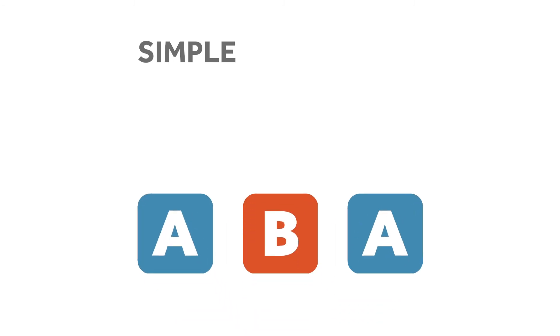In a simple ternary form, each section is one of the following: a sentence, period, repeated phrase, or phrase group.